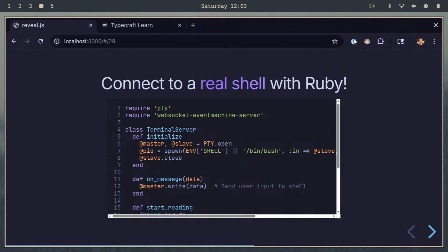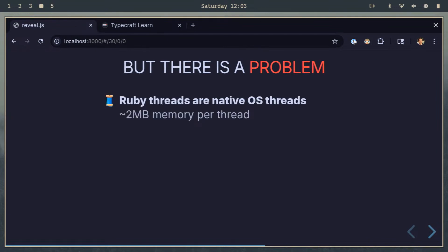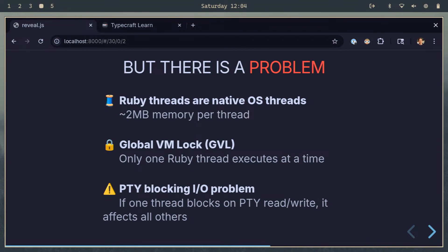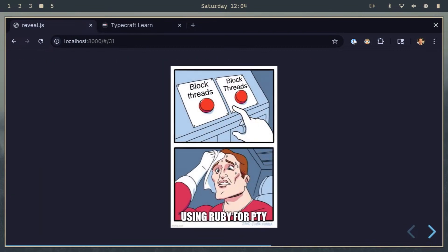Ruby has a built-in pseudo-terminal library called PTY, and it works pretty well. But there's a problem — Ruby isn't built for concurrency like this. Whenever you instantiate a new Ruby thread, it creates a whole operating system thread that takes up a few megabytes of memory, which is not good if you want a lot of users. Also, it has a global VM lock, meaning when one thread is locked, all of them are locked. That leads to our pseudo-terminal locking threads on I/O — every time someone types, it's blocking all the threads.